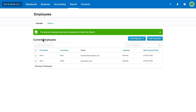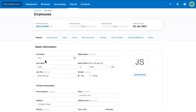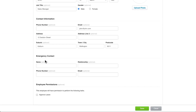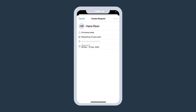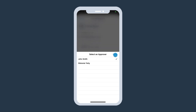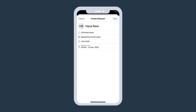You can give managers, supervisors, and team leaders access to approve employee leave. To do this, go to the employee screen and click on the manager, supervisor, or team leader's name. Tick the Approve Leave checkbox in the Details tab, then click Save. When employees request leave, they'll have the option to submit it to their direct report, who will be notified to review and approve their leave requests.